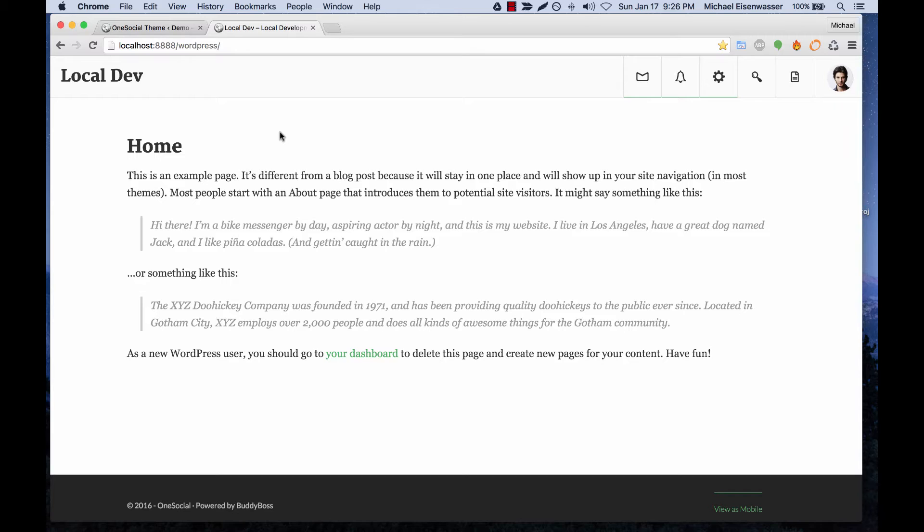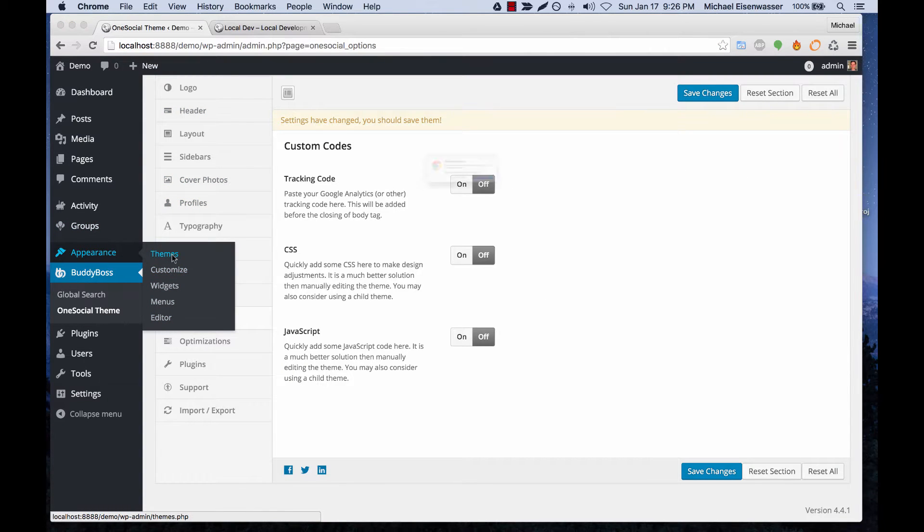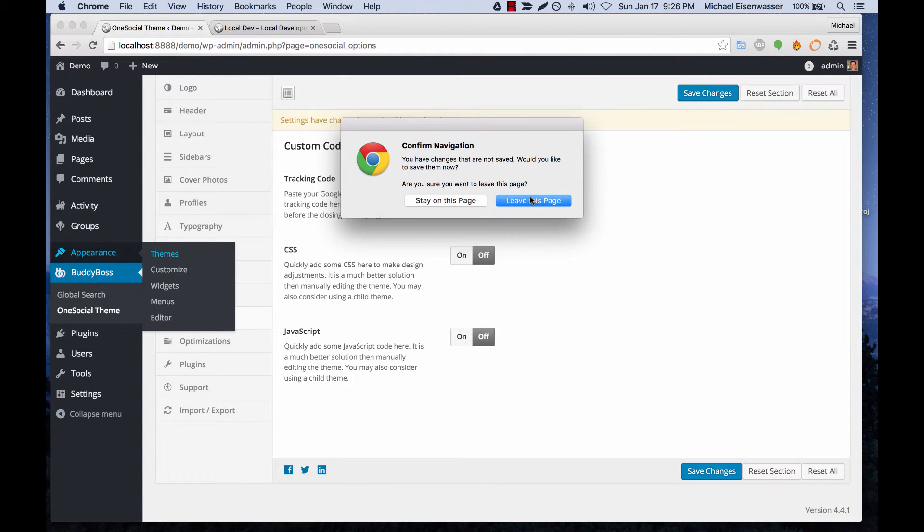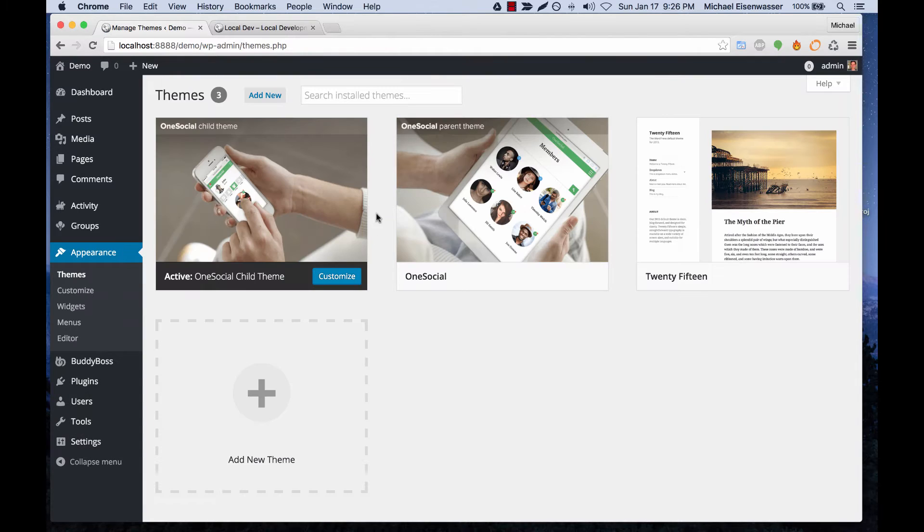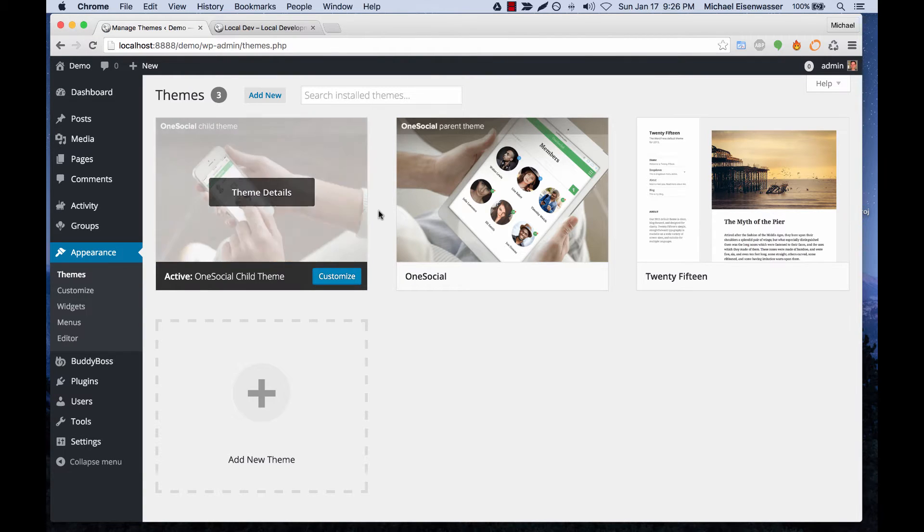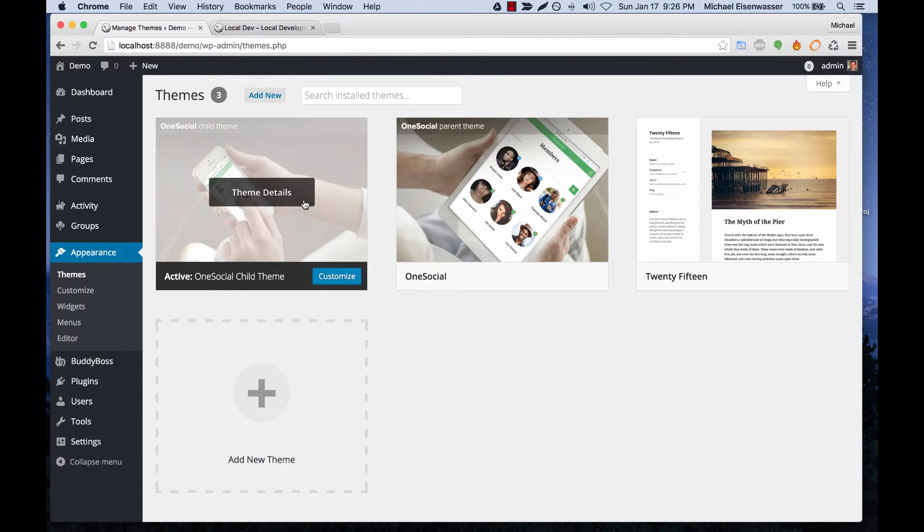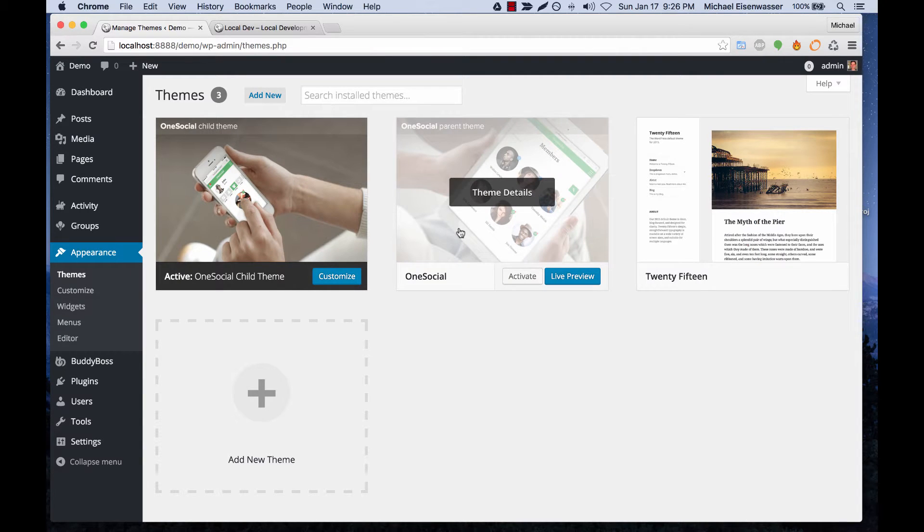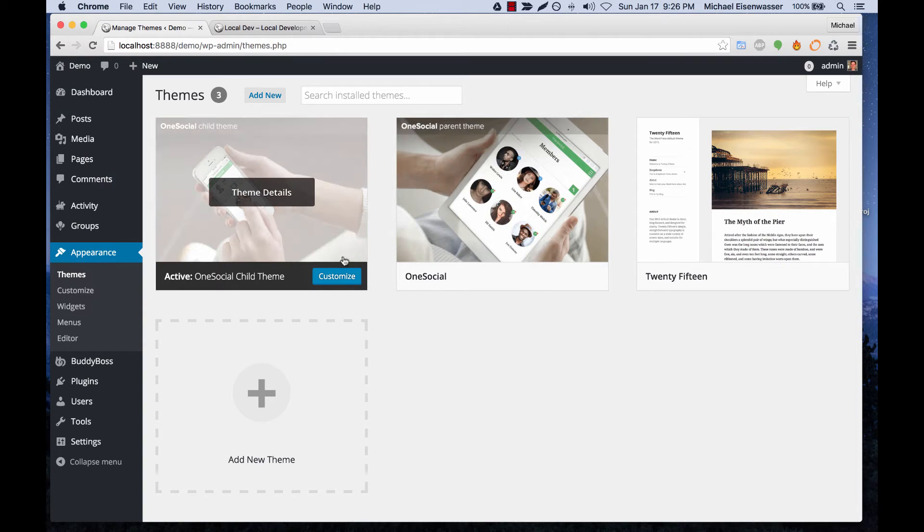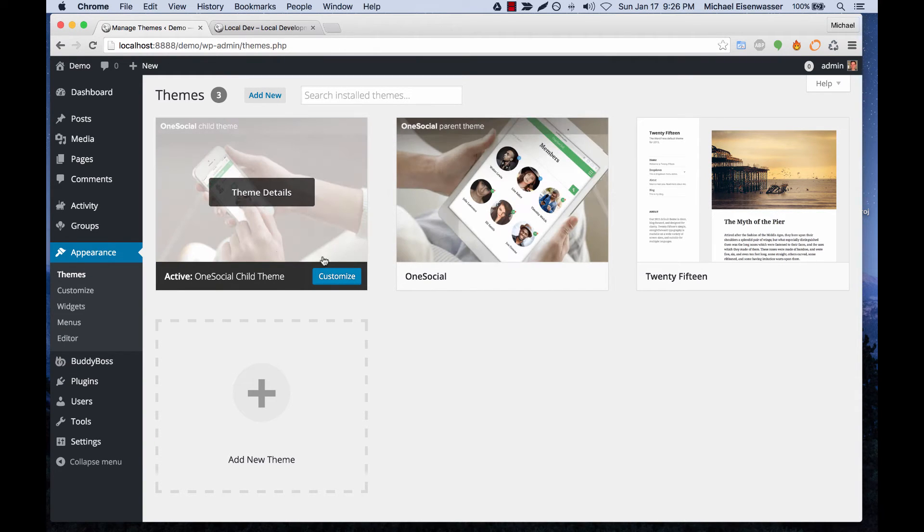I covered in the first video in the series that you're going to want to be running a OneSocial child theme. So if I go to Appearance > Themes, you can see we've got the child theme running. That's very important that we make our edits in the child theme so that when we push updates to the parent theme with bug fixes or feature requests, our edits don't get deleted. They would be saved because they'll be in the child theme.